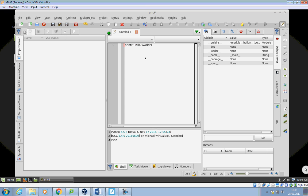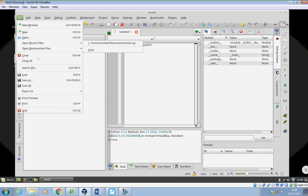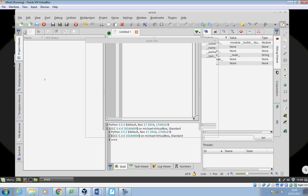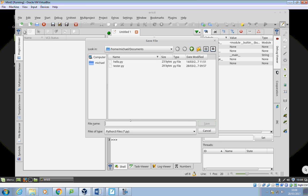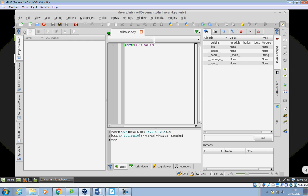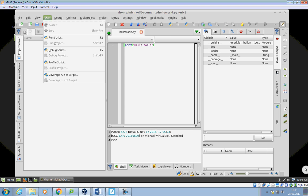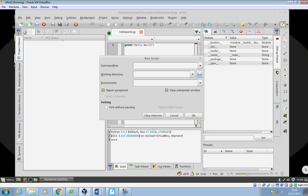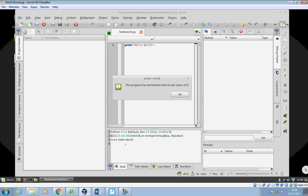And what I'll do then is I will go to file and save as. And I'm just going to call it hello world dot py and save that. And then I'm going to go to start and go to run script, click on OK. And you'll see there, the program runs in the terminal.